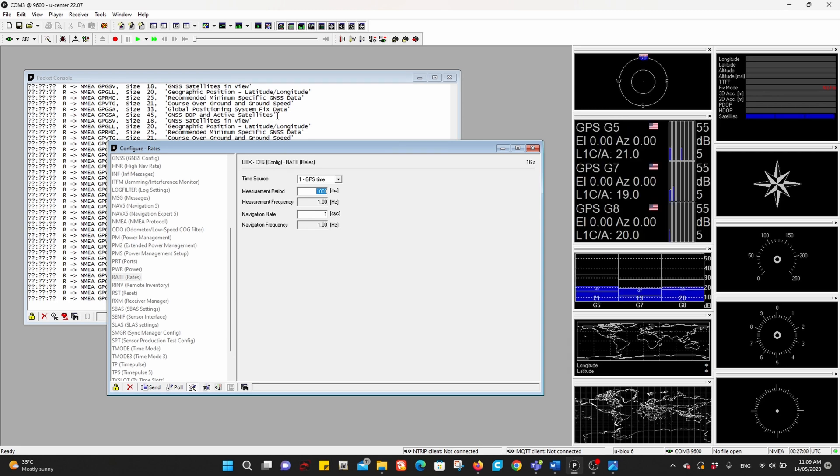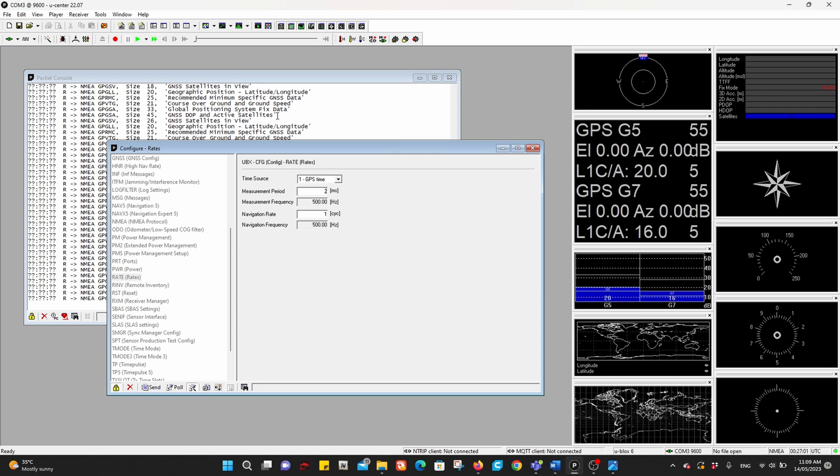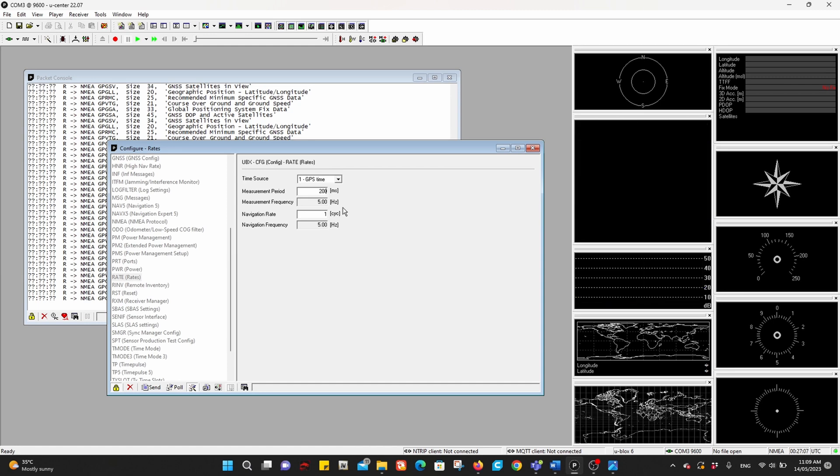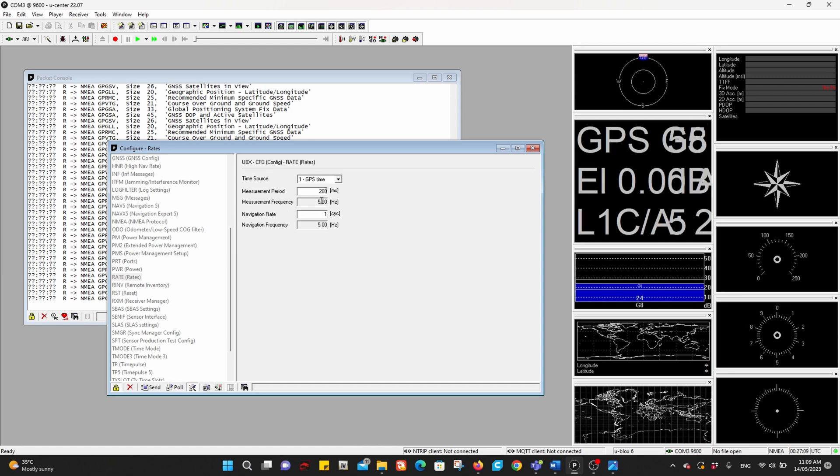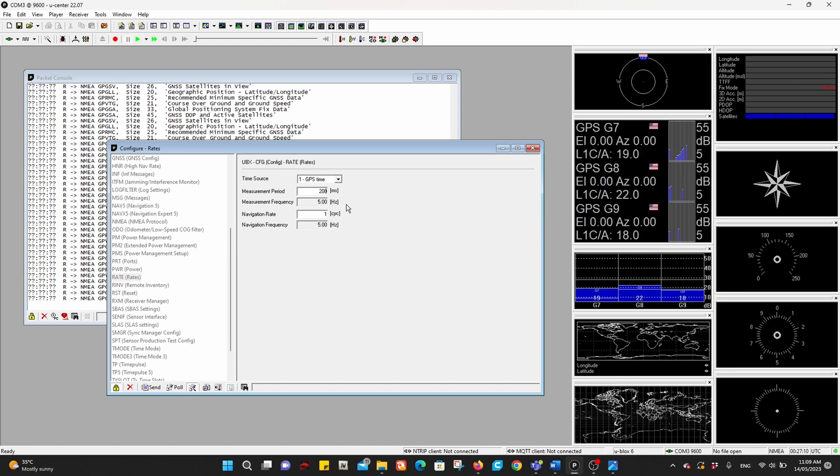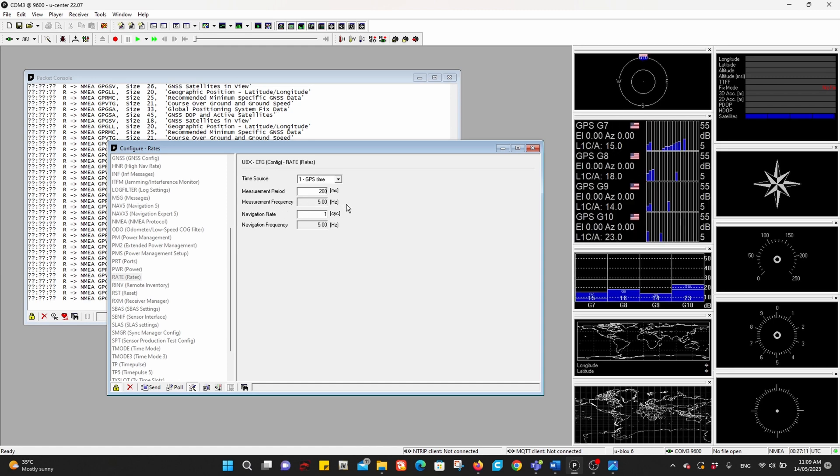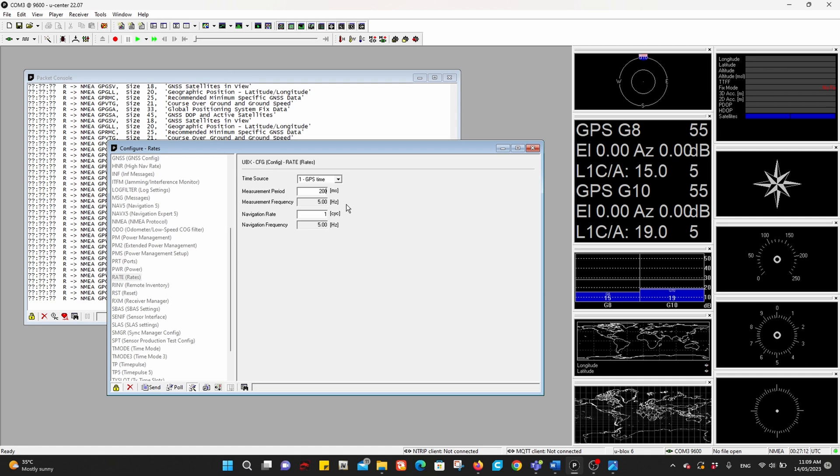So we will change it to 200, and that will change the frequency to 5 Hertz, which is five updates in one second.